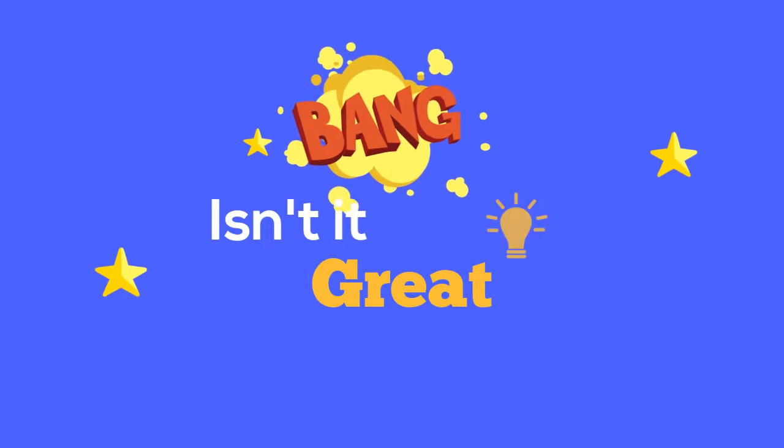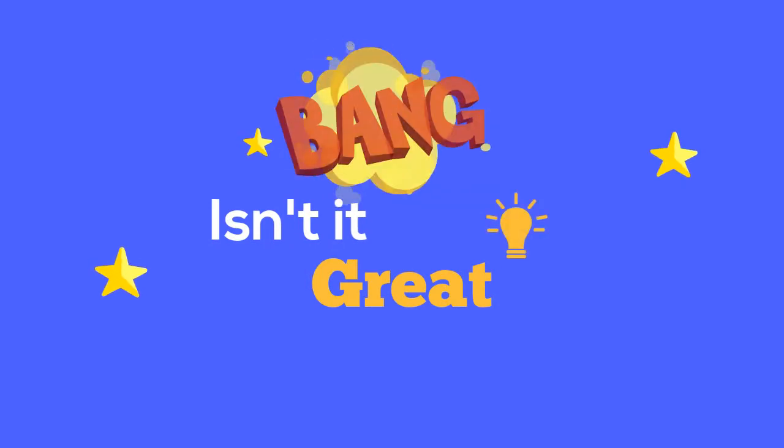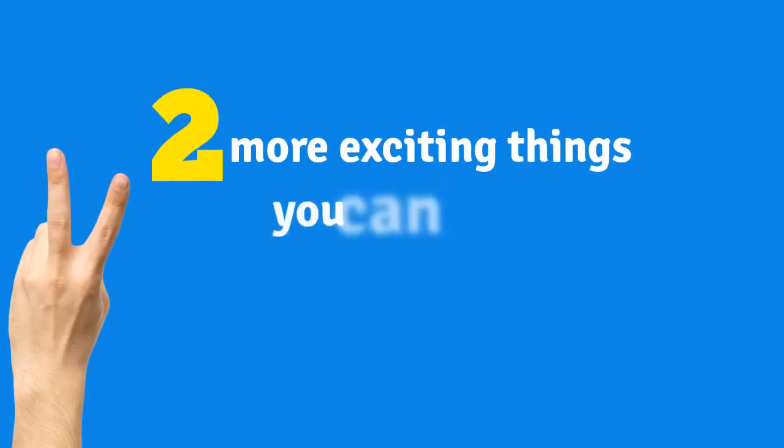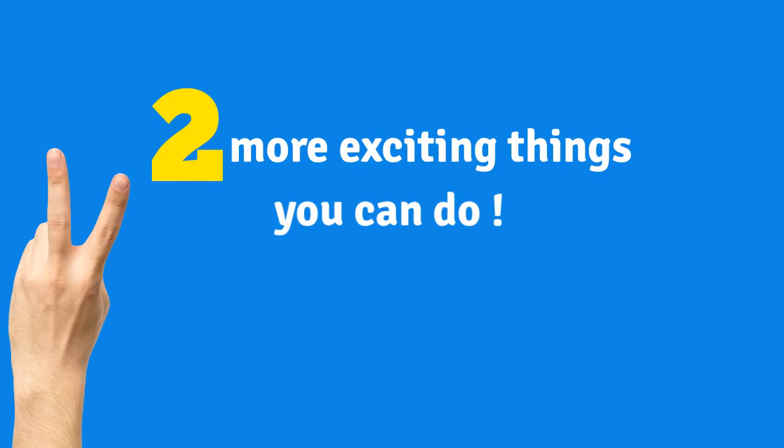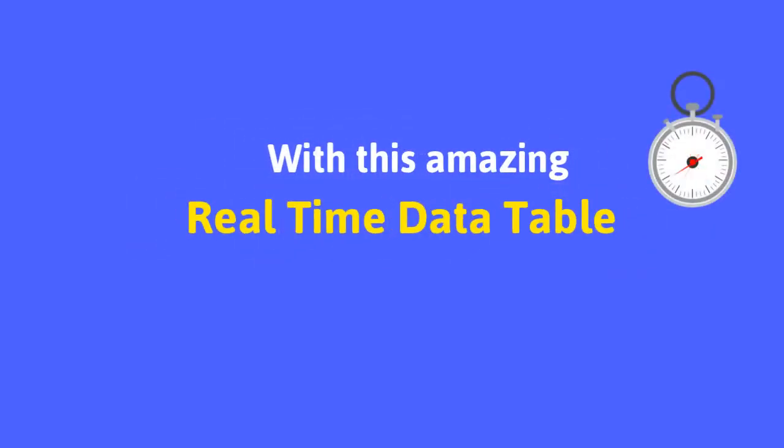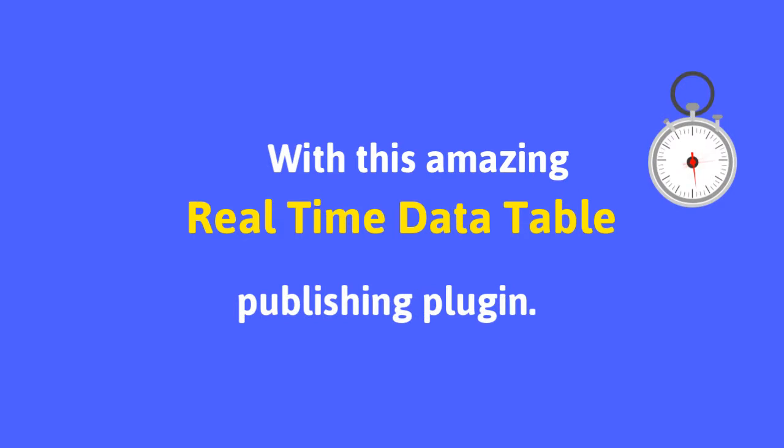Isn't it great? Hey! Two more exciting things you can do with this amazing real-time data table publishing plugin.